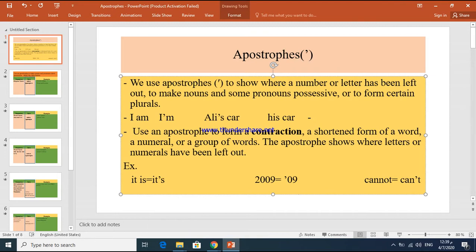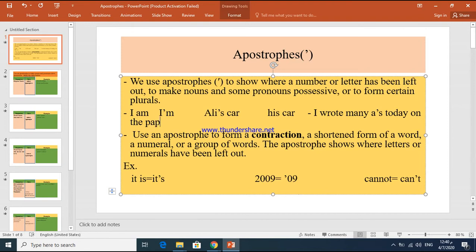We also use apostrophe S to form certain plurals. For example, if you have a letter and you want to make it plural — like 'I wrote many A's today on the paper.' Instead of writing A and S, which would be a grammatical mistake, I put apostrophe S.